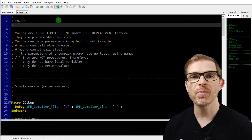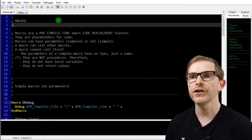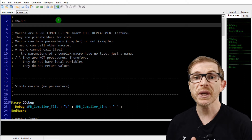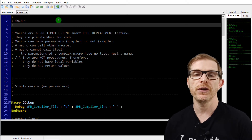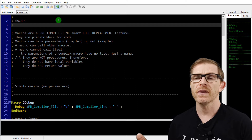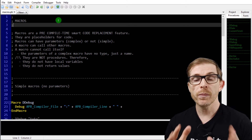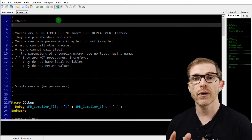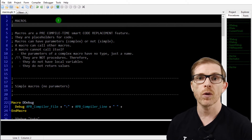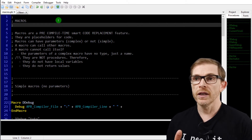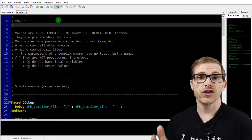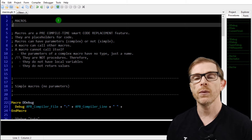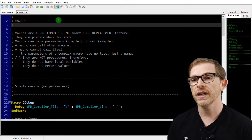Macros are a very simple yet very powerful feature. Why simple? Because basically macros are just a pre-compile time smart code replacement feature. The replacement of the code with macros is done before the compilation — it's called pre-processor time or processing time. It's before compile time, and it's just code replacement, with small features here and there.